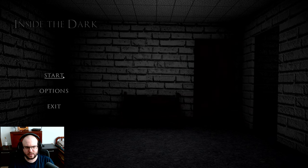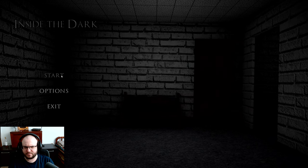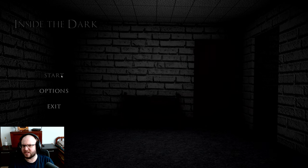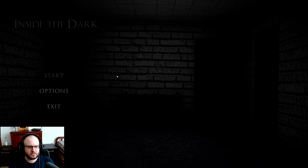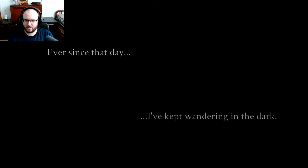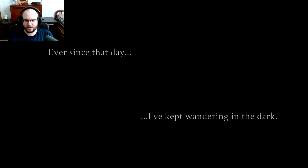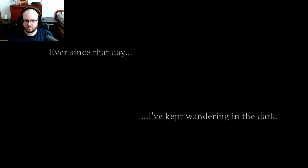But it looks like it's going to be pretty dark. I'm just going to guess. Loading. Ever since that day, I've kept wandering in the dark.